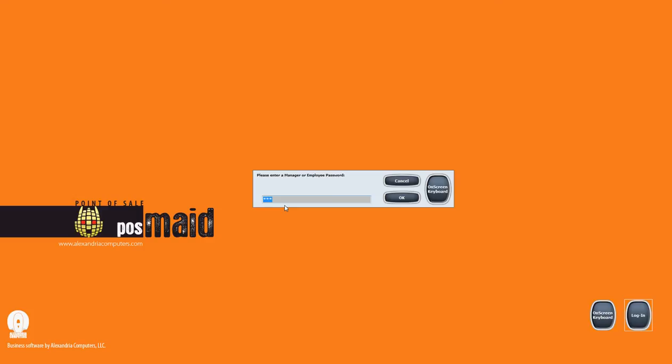Now we will show you how to change that manager password, or as we call it administrator's password, or as many people refer to it as a master password that unlocks everything - the highest level of security.